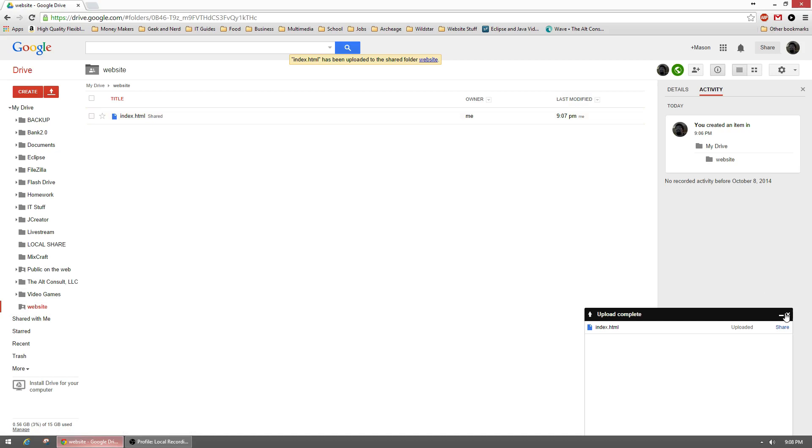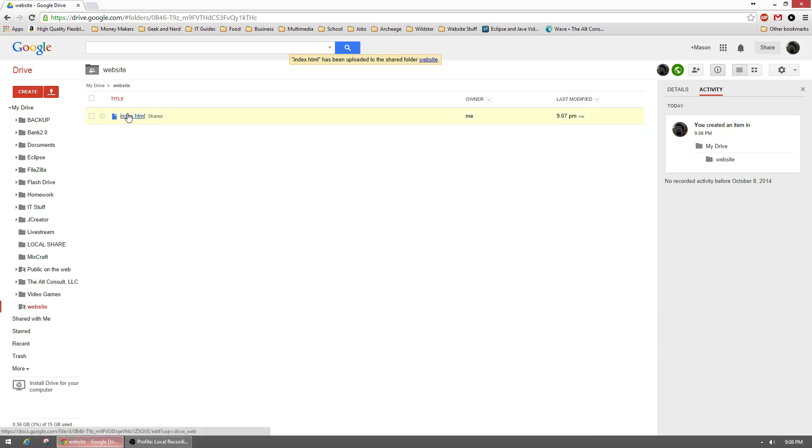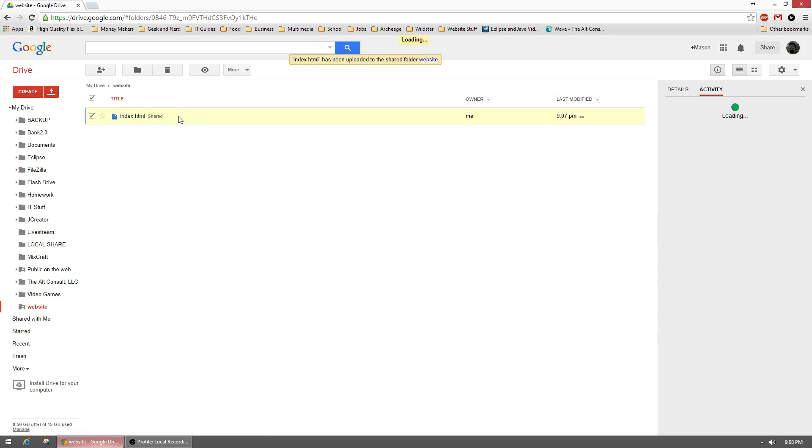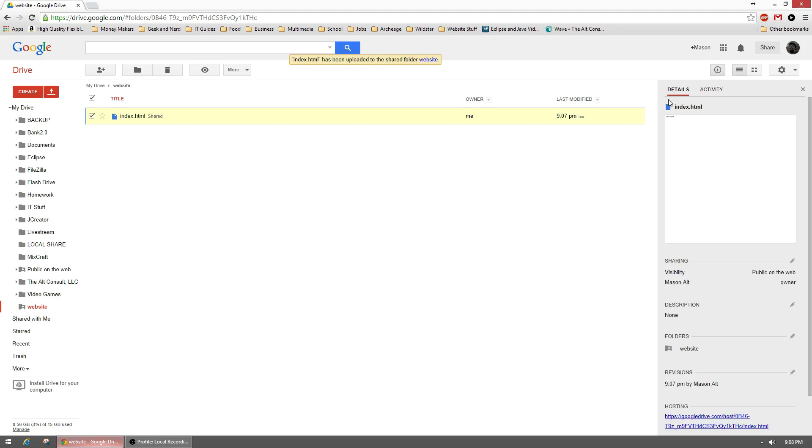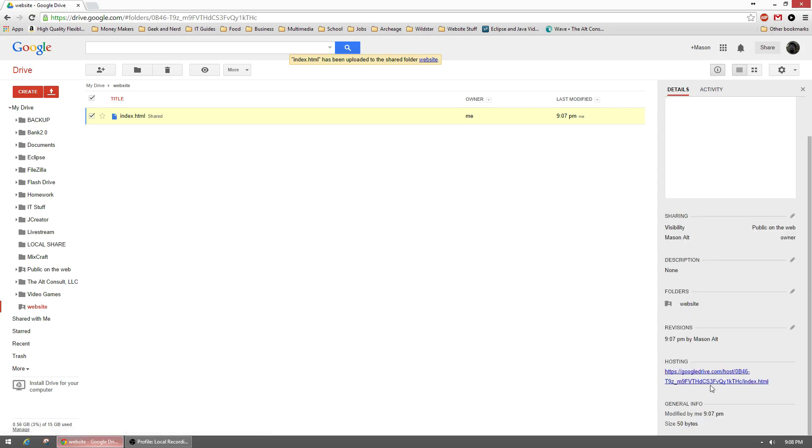So now how do I give this file to somebody else? What we can do is once we click on the file and we have it highlighted, on the right-hand side it'll default to activity. So click on details, and then at the very bottom it'll say hosting.